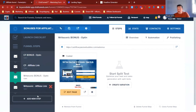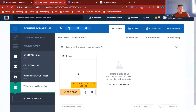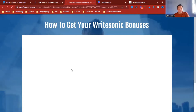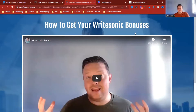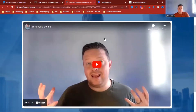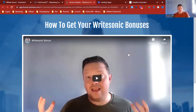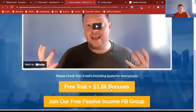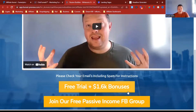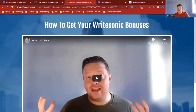Then the bridge page I've got is, again, super simple. It doesn't have to be massively elaborate, especially if you're offering bonuses for a software. It's got 'How to get your WriteSonic bonuses,' an intro video, the free trial, and then a push to the Passive Income Facebook group. If you want to join the Passive Income Facebook group, there'll be a link below. And if you want these WriteSonic bonuses, there'll be a link below for that as well.